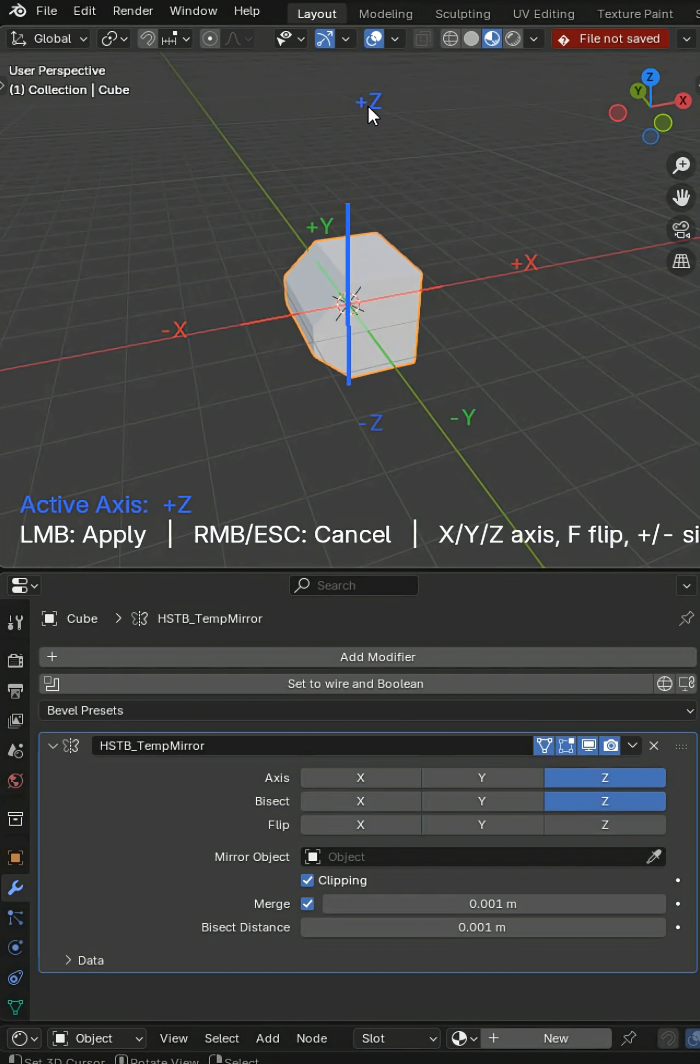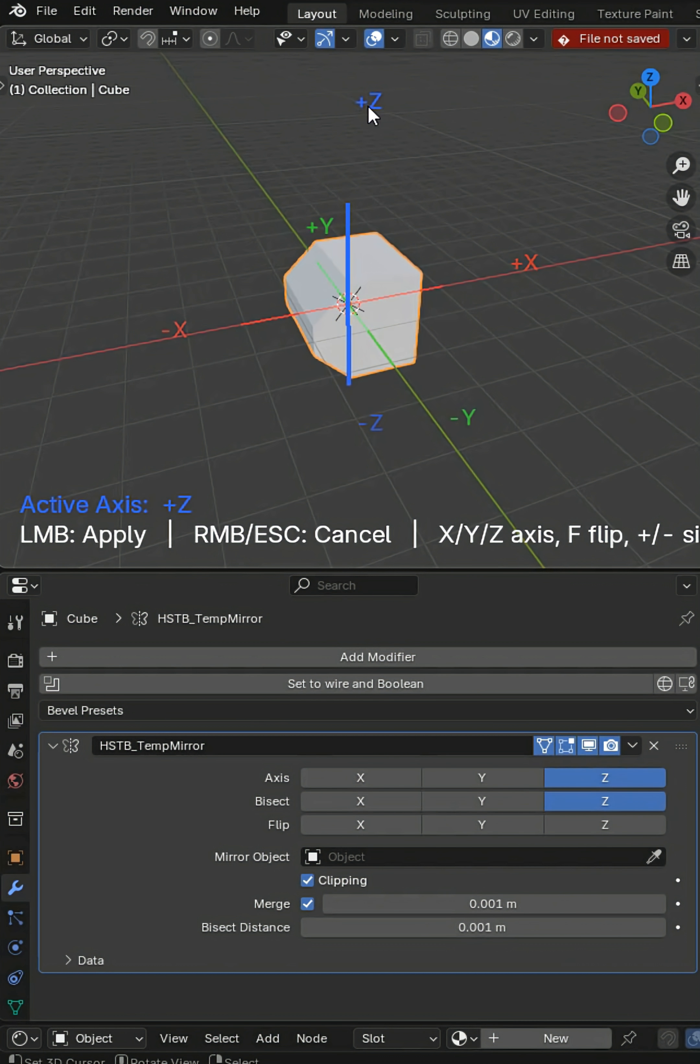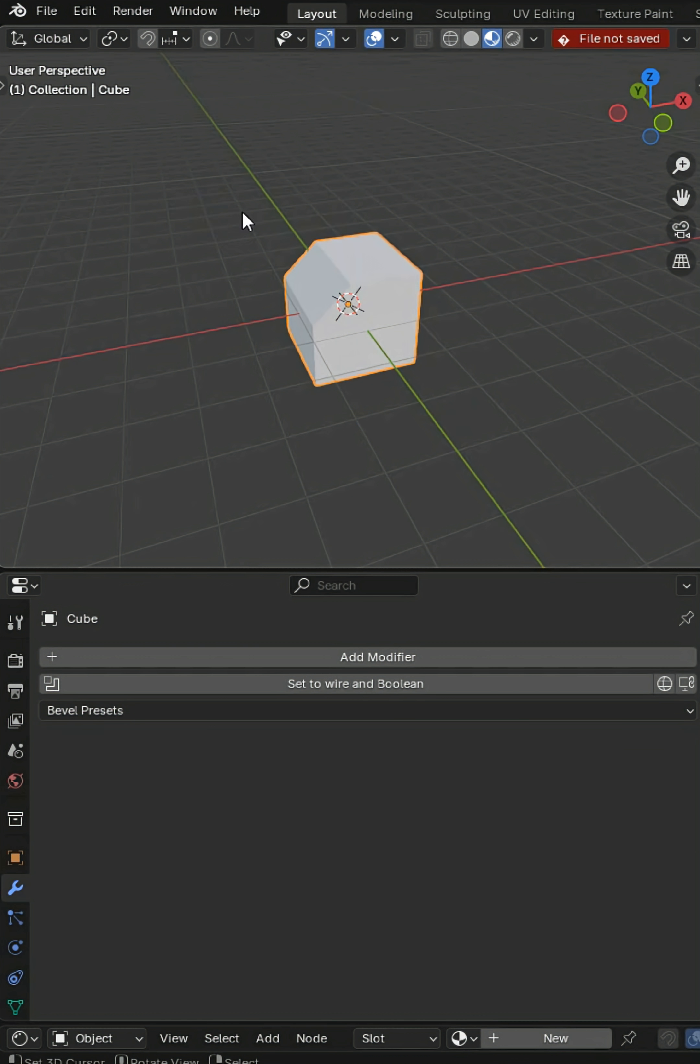Left button will place it and right button will escape it, and I can press X, Y, or Z respectively and then F to flip it. So it's an entire modal based on mirror modeling, it's going to really make your life easy.